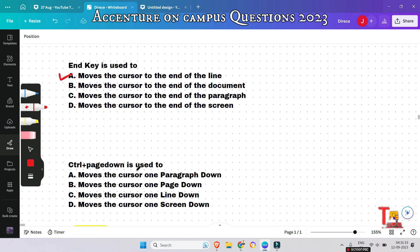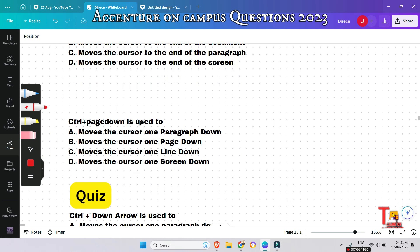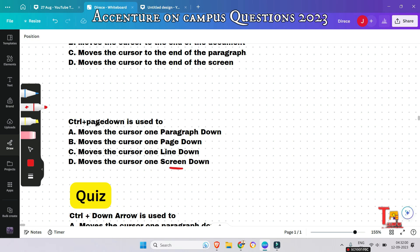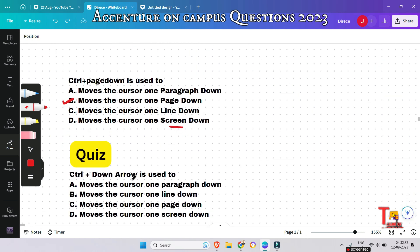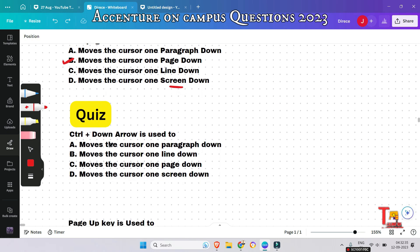Ctrl + Page Down is used to do what — moves the cursor one paragraph down, one page down, one line down, or one screen down? These options are confusing, which is why they appear in exams. Ctrl + Page Down moves the cursor one page down, so option B is the correct answer.